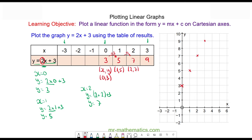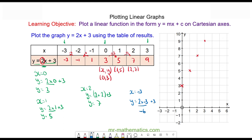We can also work the pattern backwards: three take away two — when x is negative one we have one, take away another two we have negative one, take away another two we have negative three. We can check this works: when x is equal to negative three, y is equal to two times negative three plus three, which is negative six plus three — that is negative three. So you can see this works.